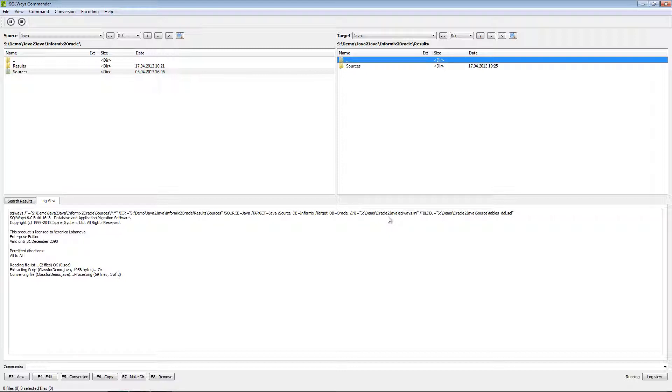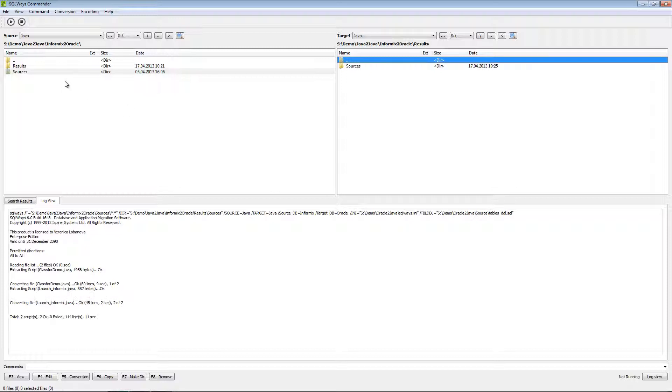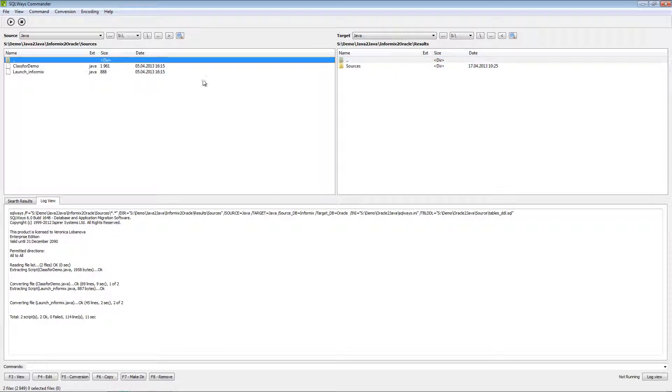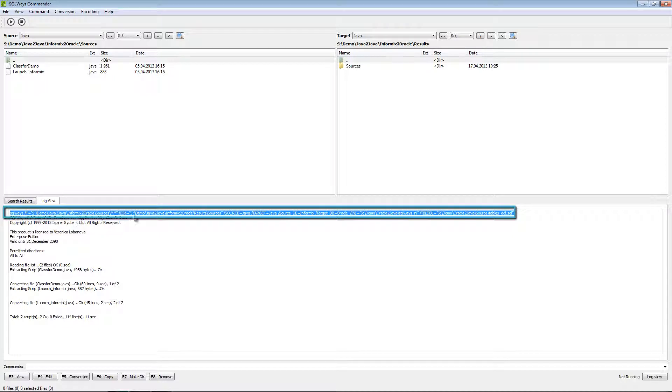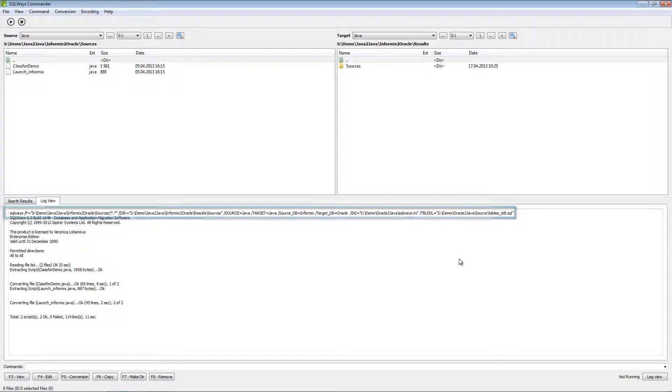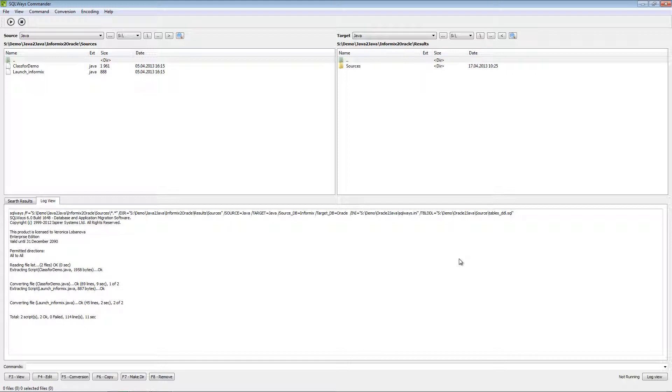And the migration process is started. We have only two files for migration. These files are quite simple. And migration is finished. As you can see in the log view, we can see command lines that were used to migrate, to start migration using SQLWays and total information regarding current status of the migration, is it was OK or some files failed to migrate.